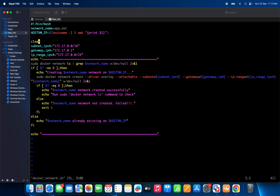I use the clear command so that whenever I run this program it clears my screen. I also created three variables: Subnet, Gateway, and IP range.